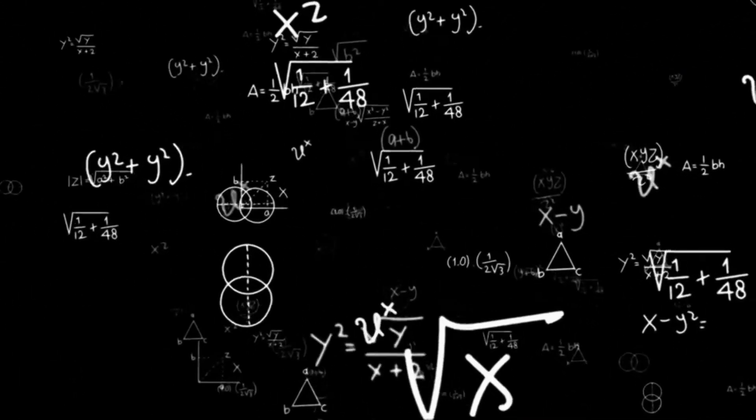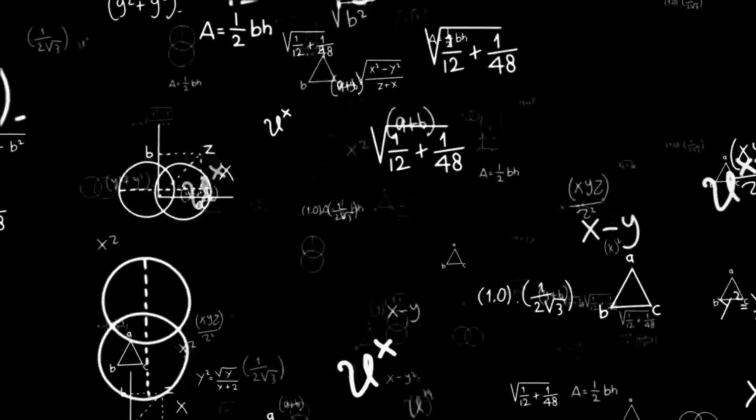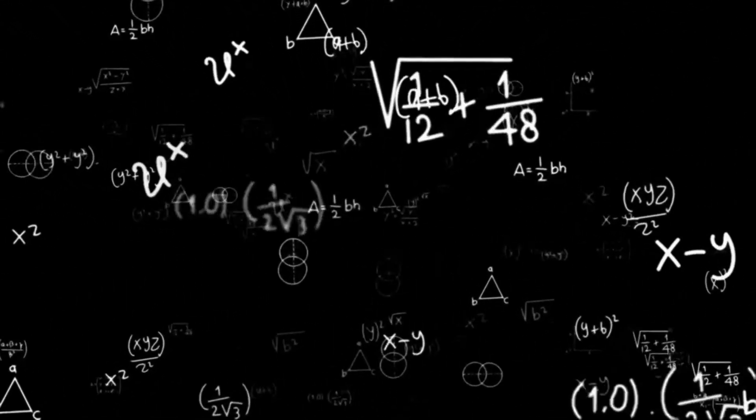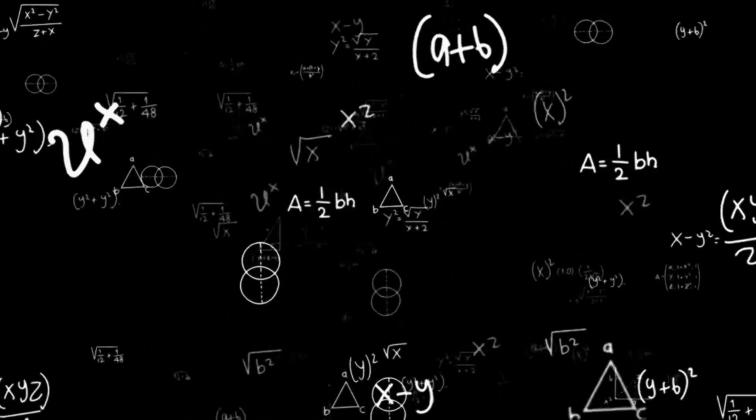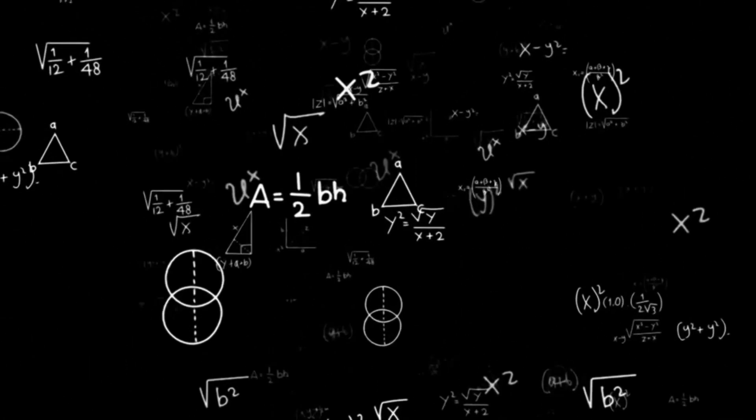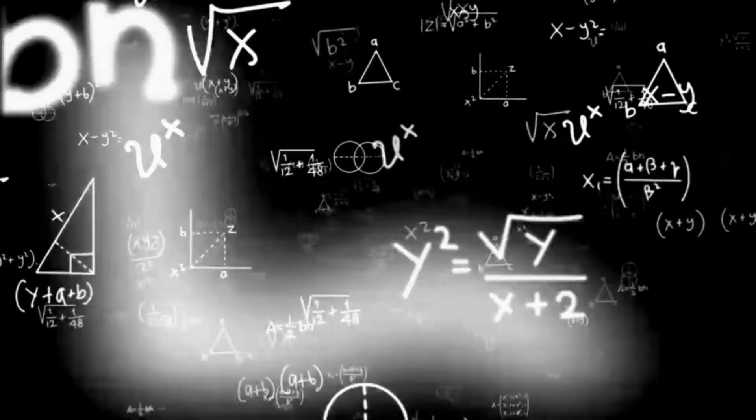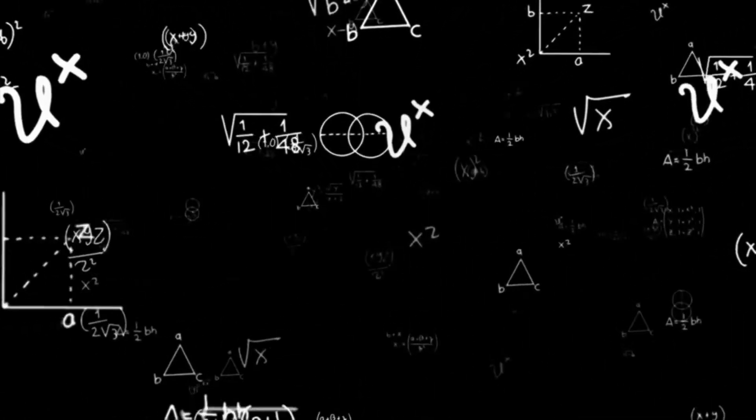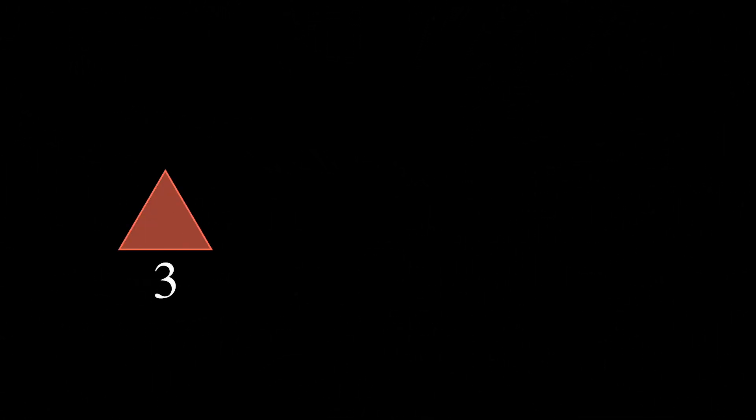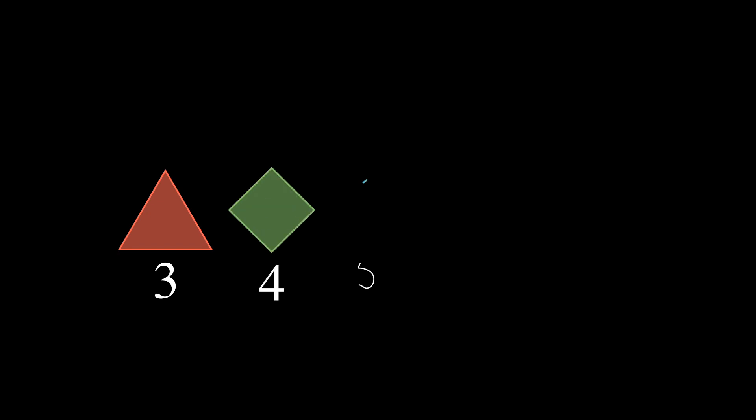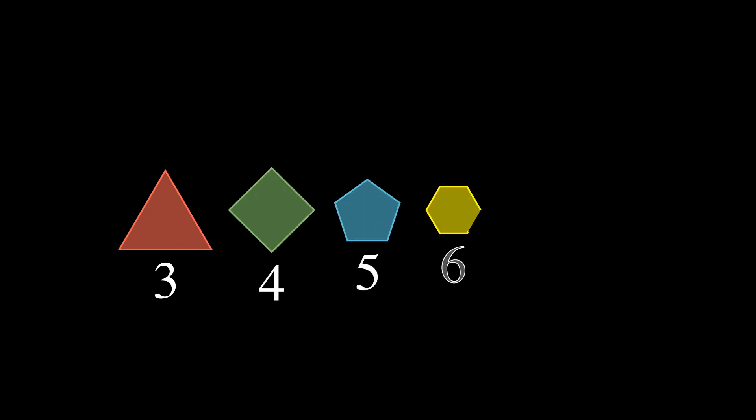This surprisingly neat result that we'll go through teaches us something about shapes and numbers. We're all familiar with simple shapes like triangles, squares, and pentagons, and you should know that these shapes are identified by the number of their sides—numbers like three, four, and five, the whole numbers.